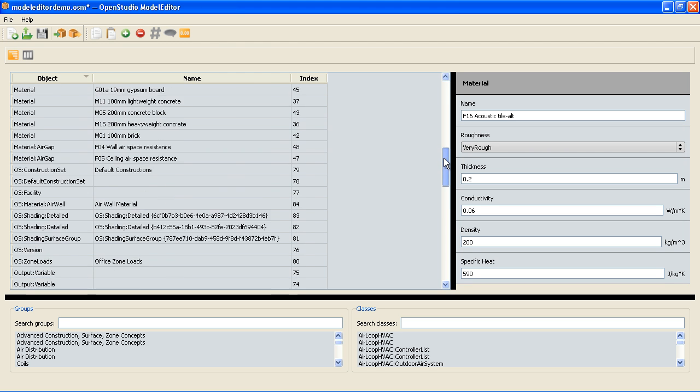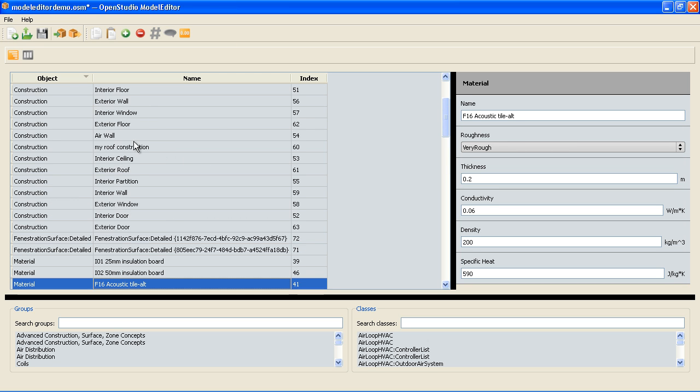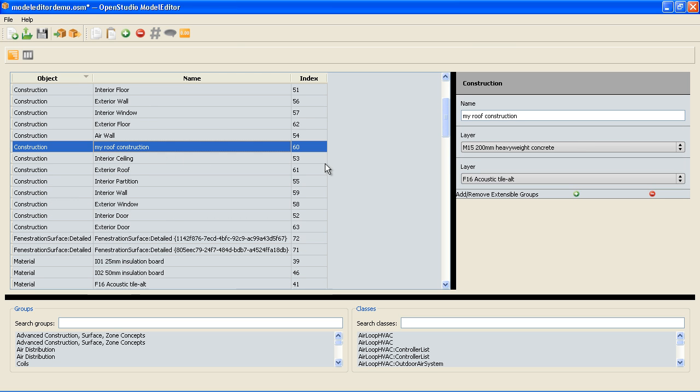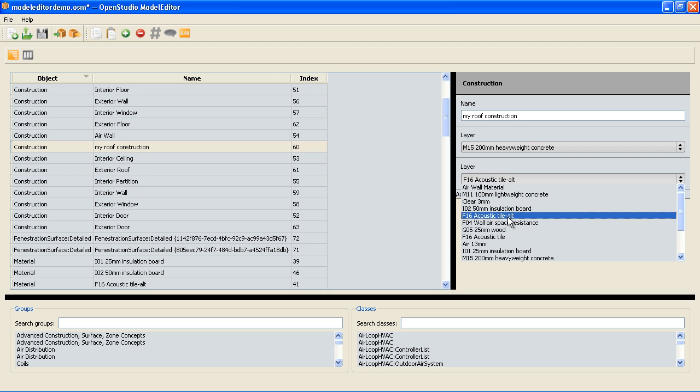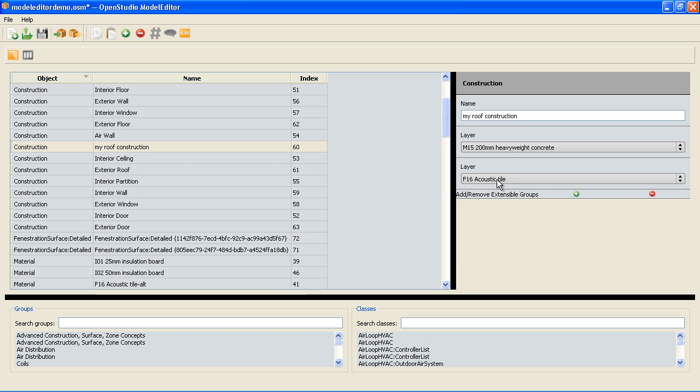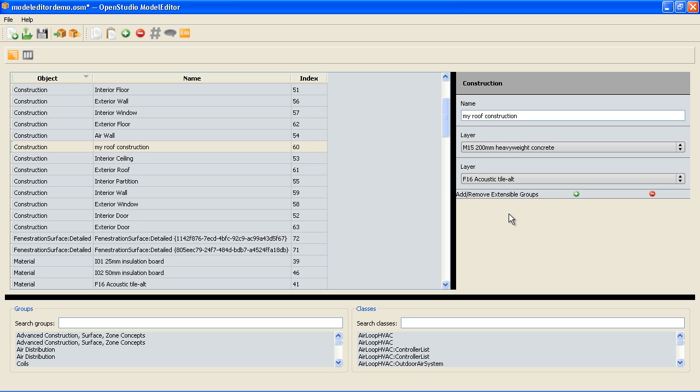So now I'm going to go back to my constructions. Let's go to that exterior roof or my roof construction. So it actually picked the one I copied. I could actually switch back to the F16 acoustical tile or to the custom version that I made. So when you make copies you just have to kind of manage that and make sure you're working with the right one.